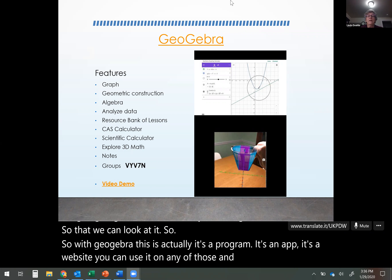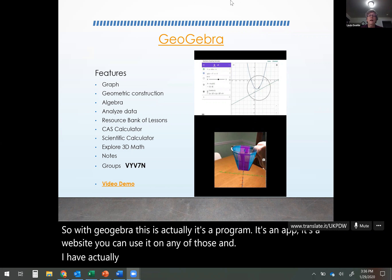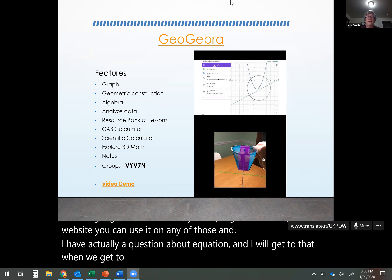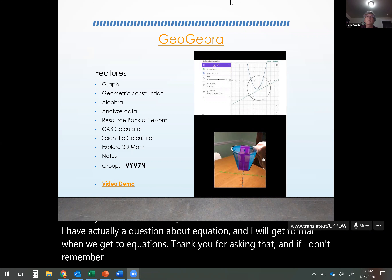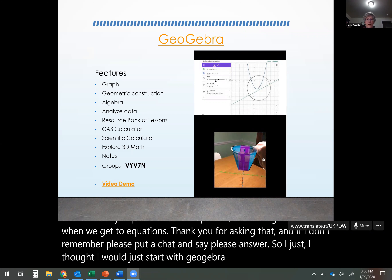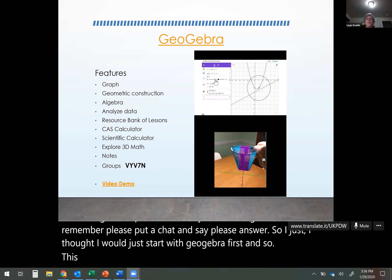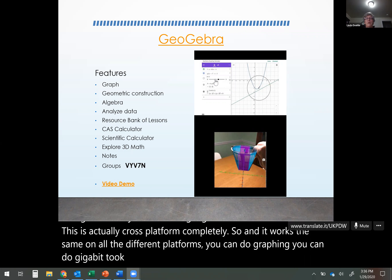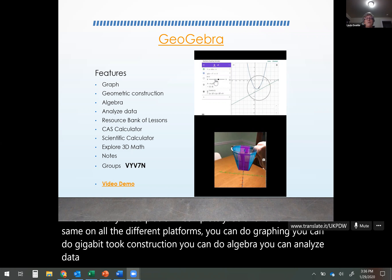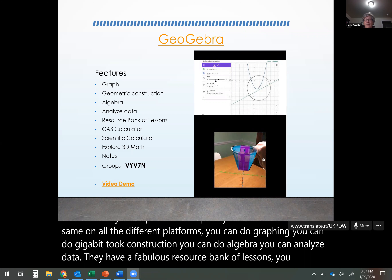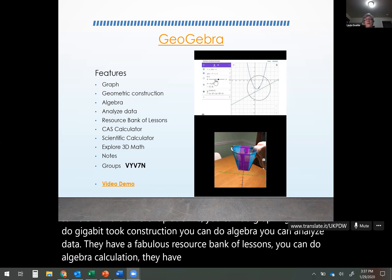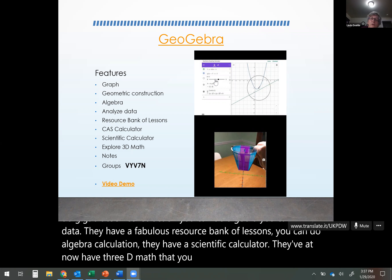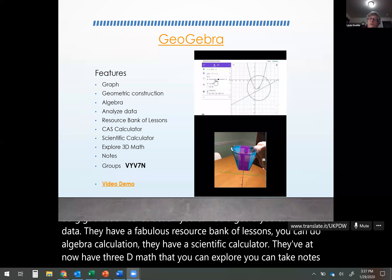I have a question about EquatIO that I'll get to when we cover it. With GeoGebra, it's completely cross-platform and works the same on all devices. You can do graphing, geometric construction, algebra, and data analysis. They have a fabulous resource bank of lessons, algebra calculations, a scientific calculator, 3D math you can explore, notes, and you can also join groups with your students.